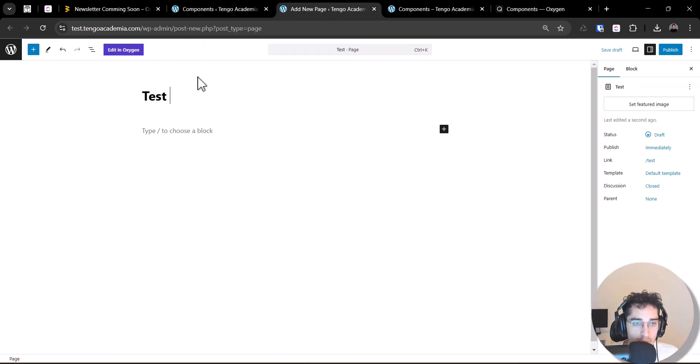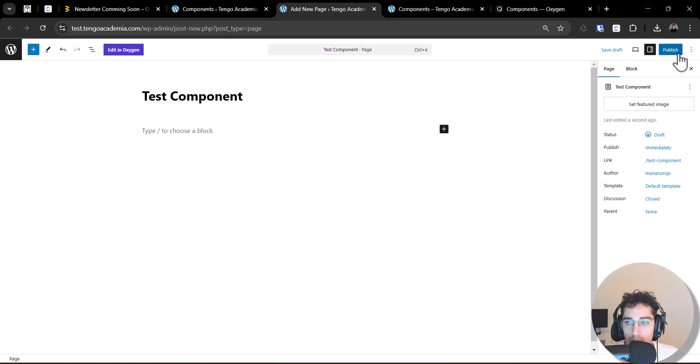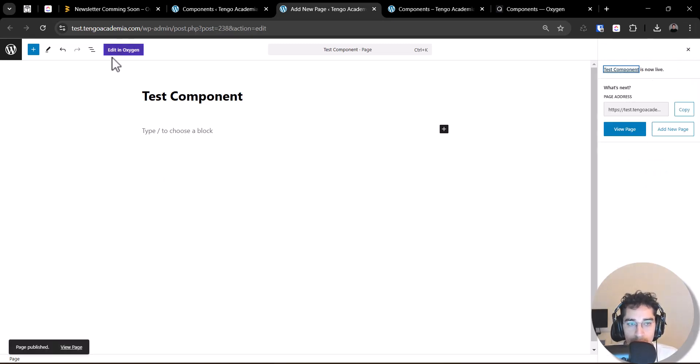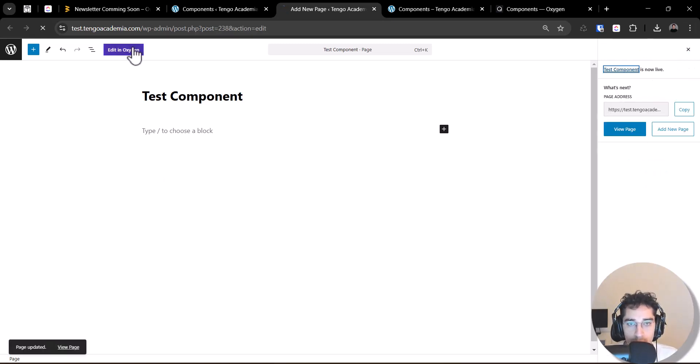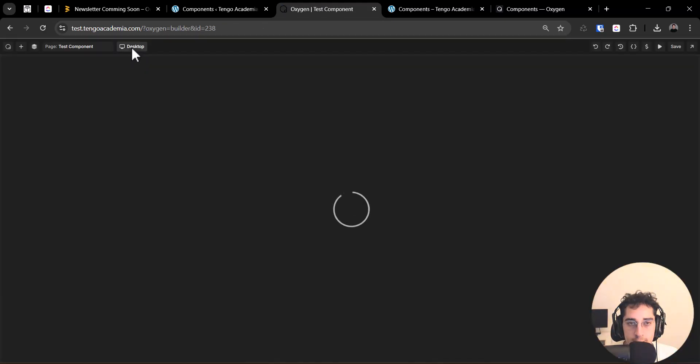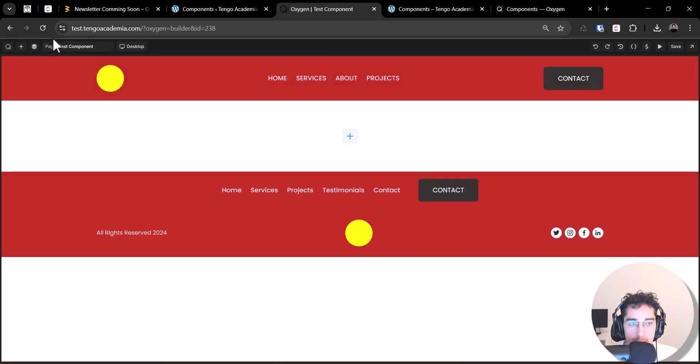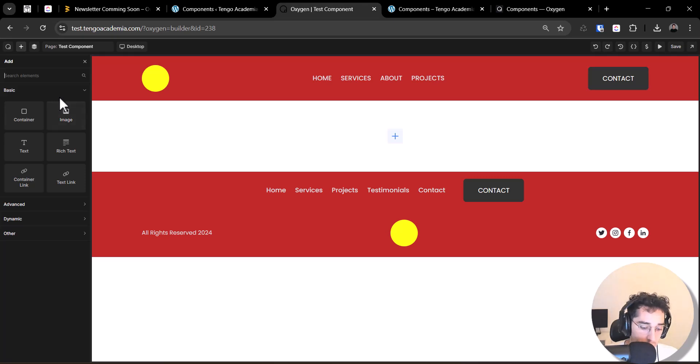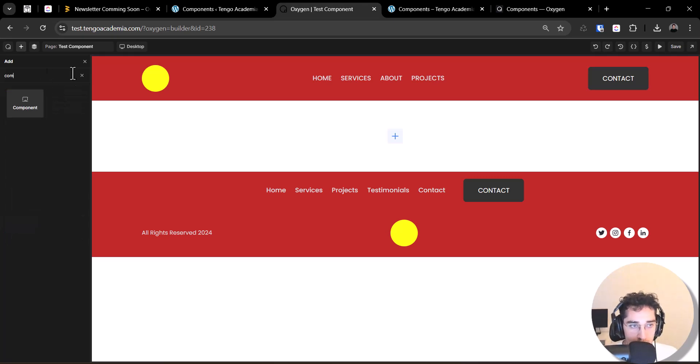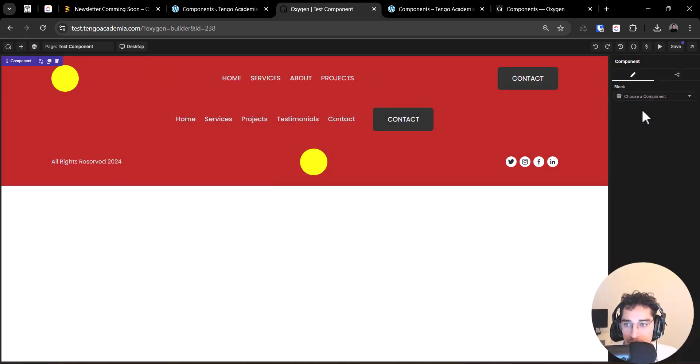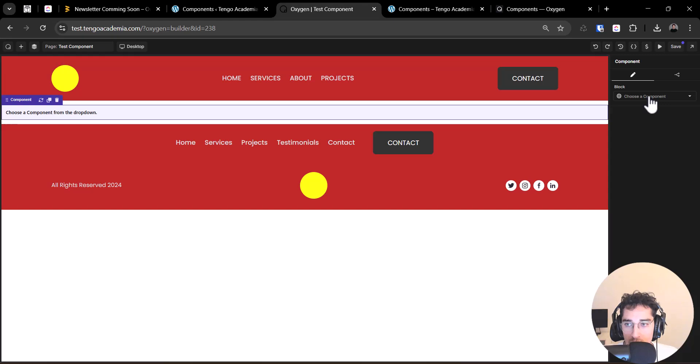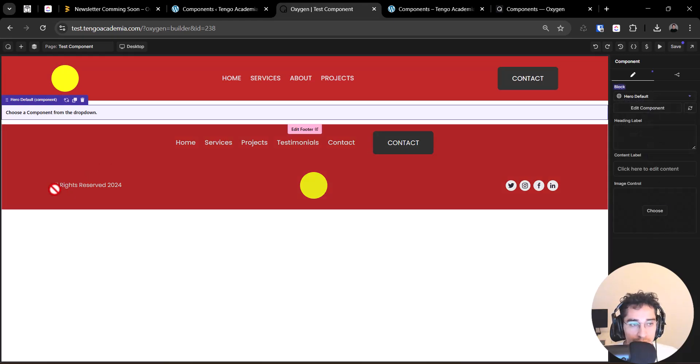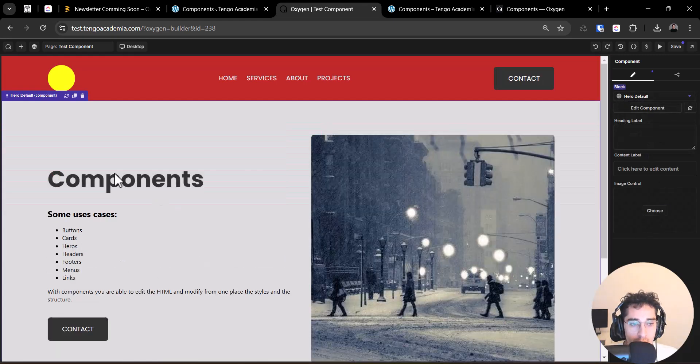So we need to go to this hero default and right now, I will go to add a new page, this component, for example, publish. And I will add, I will look for a component element, click on choose component hero default.